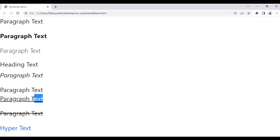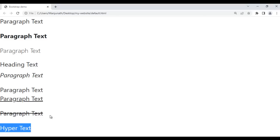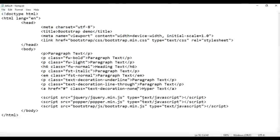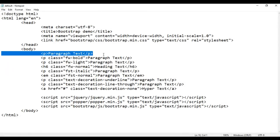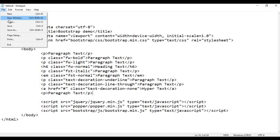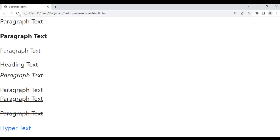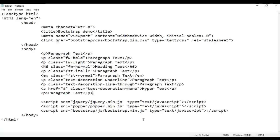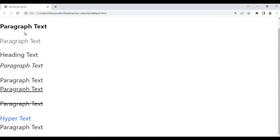So like that, you can add an underline, remove any line from text, or strike through text. Next we have the mark class — it is used to set the background color to light yellow. I take the paragraph and paste it down. I save and refresh. After adding the class mark, it sets the background color to light yellow.